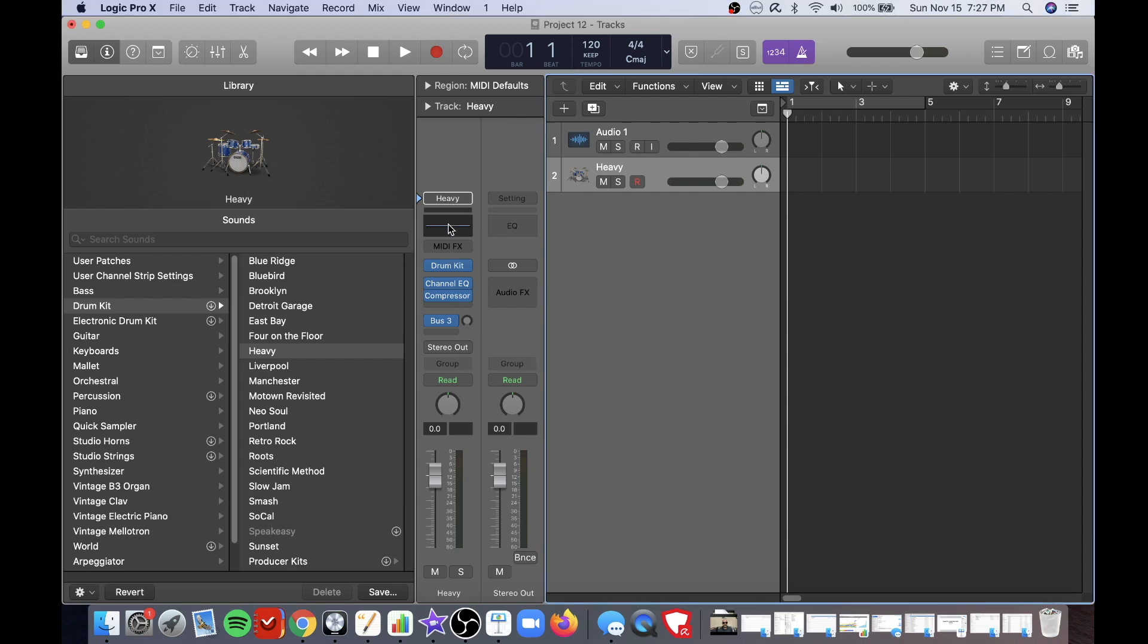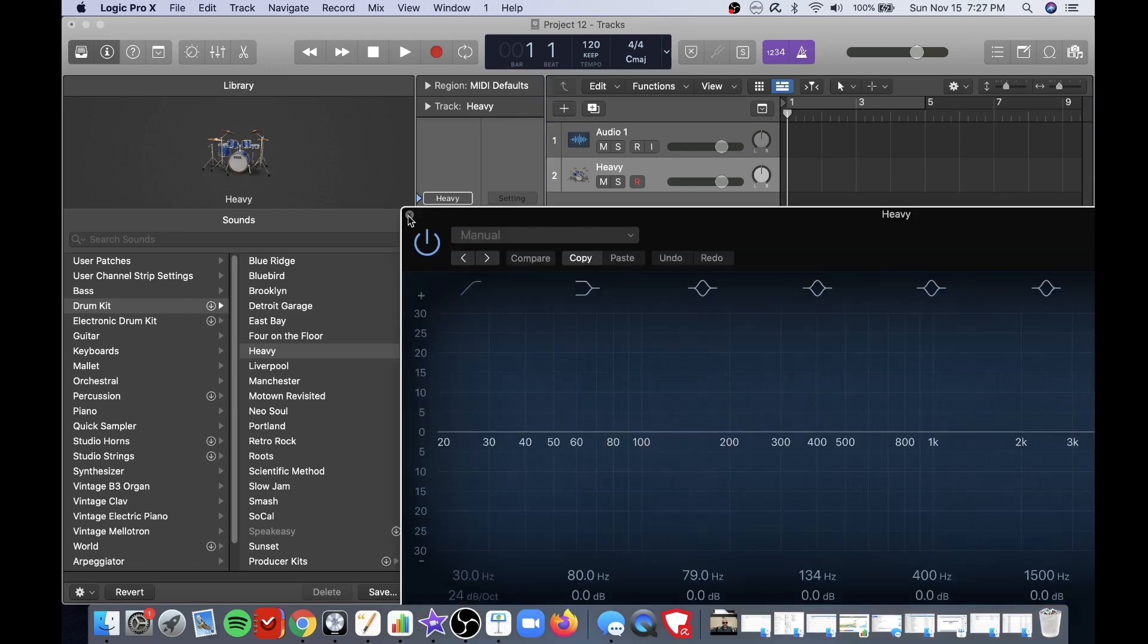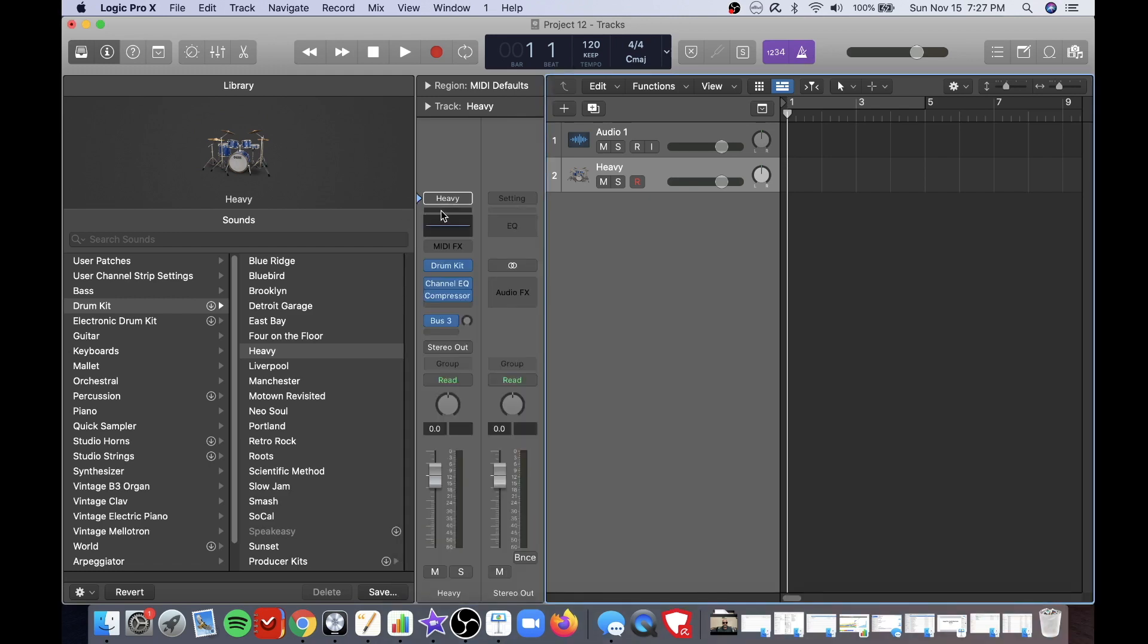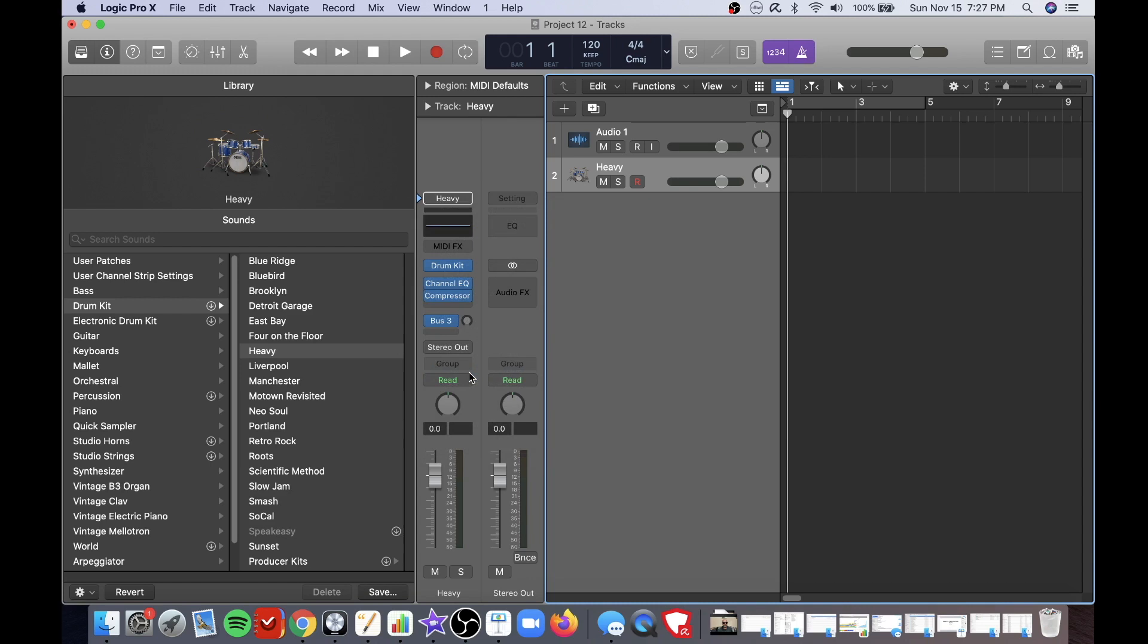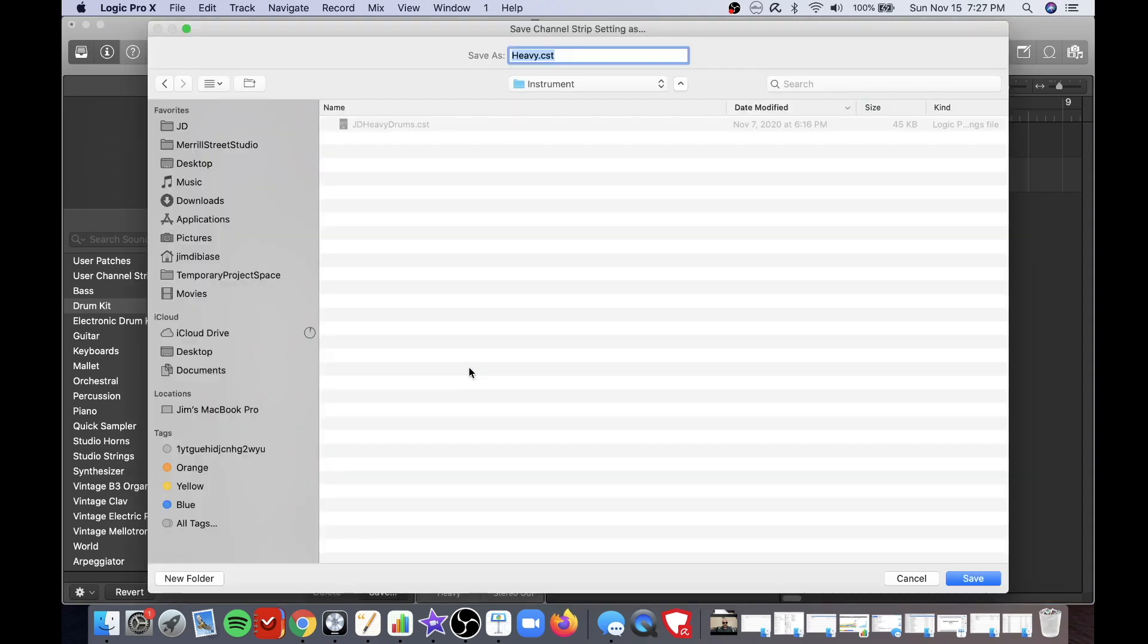In order to do that you just click on this right here and go down to the save channel strip setting as. In here you can go ahead and change it to whatever you want.